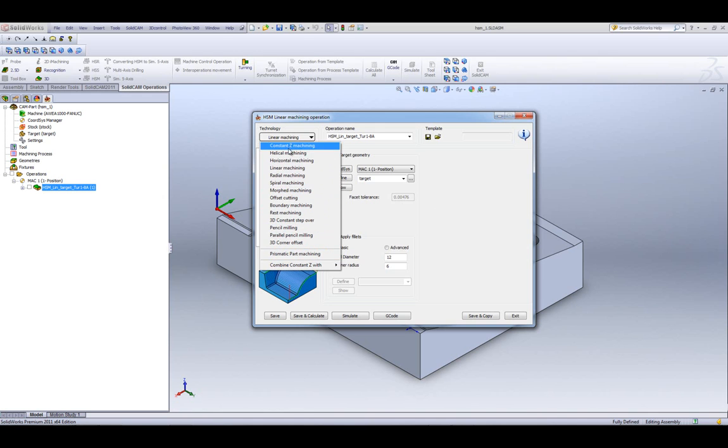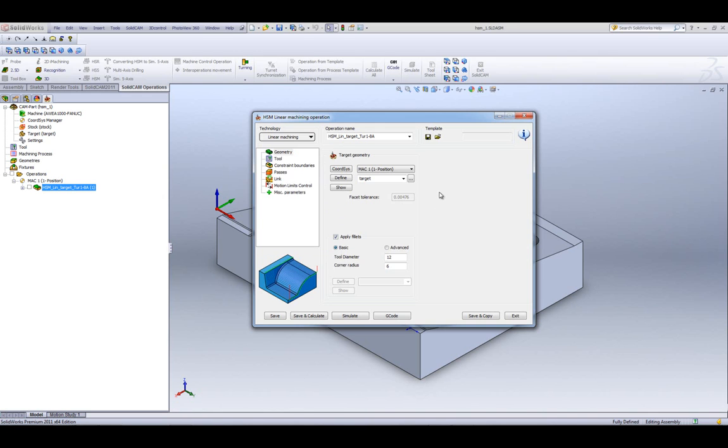Now, let's take our linear operation, for example, and you'll note that our Facet Tolerance is grayed out. That means it's calculated from a different point. We do not have to deal with the Facet Tolerance.